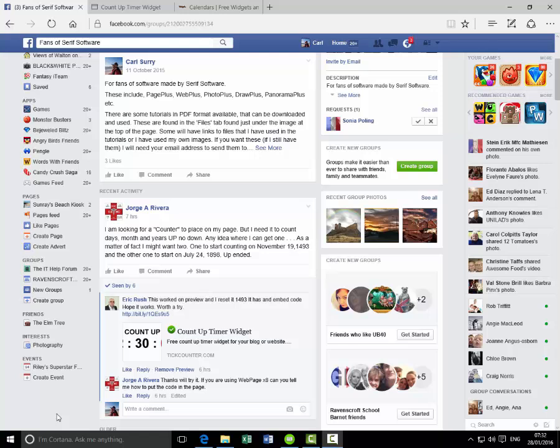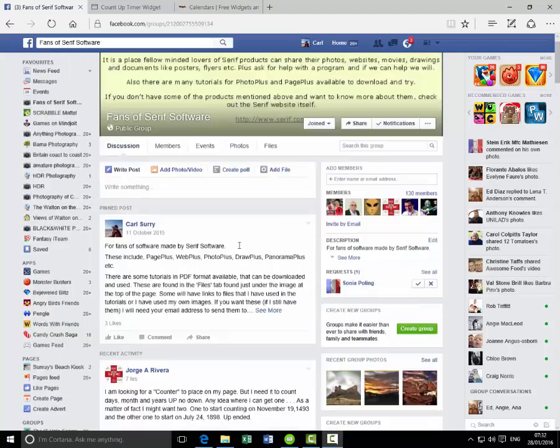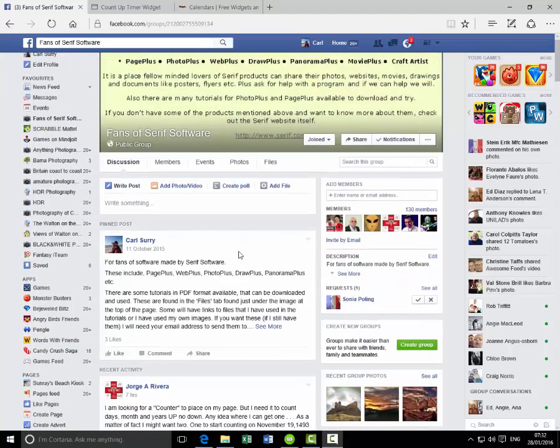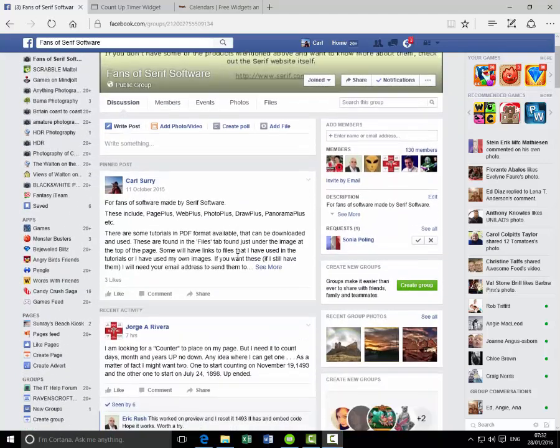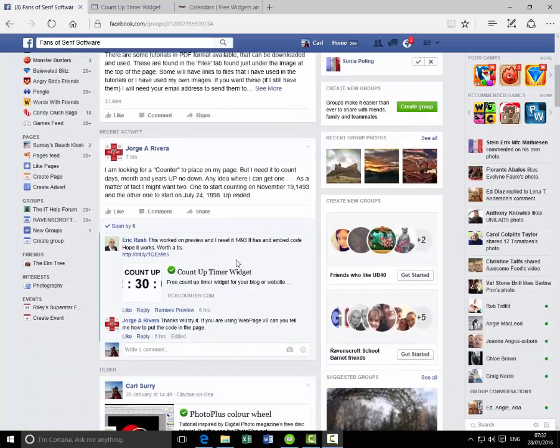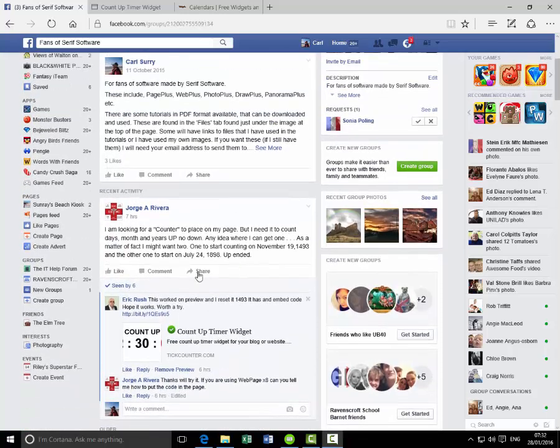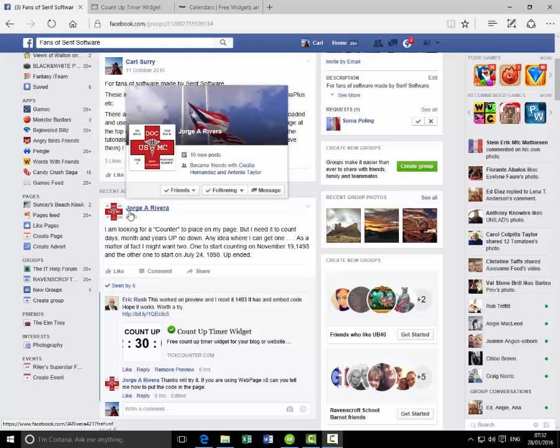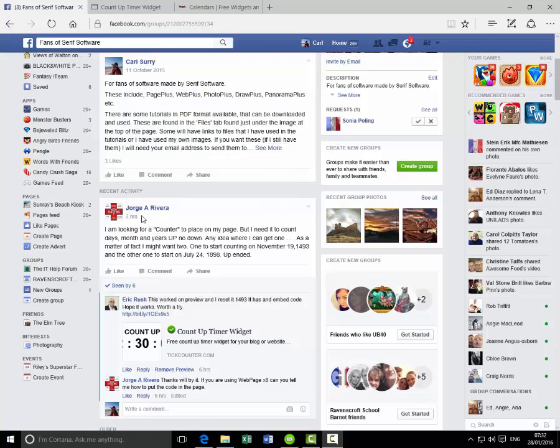Hello, my name is Carl Surrey and we're looking at the Facebook page here for the fans of Serif software. I just noticed this morning that George asked a question about adding a widget to WebPlus, which Eric Rush has given an answer to, and then George asked about how to add it to WebPlus 8.